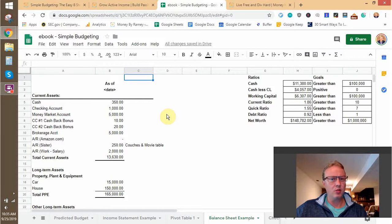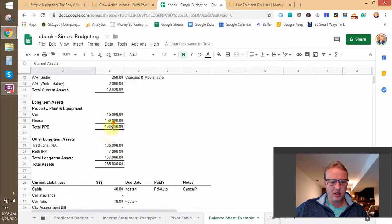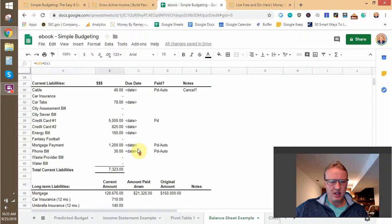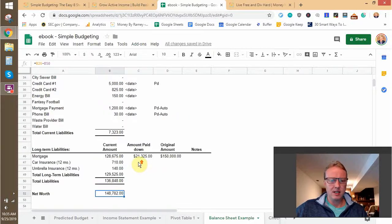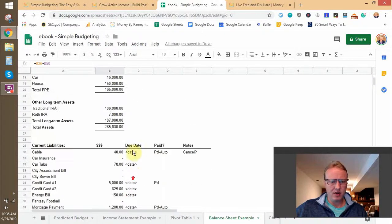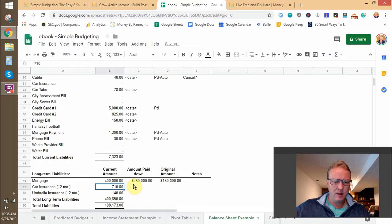Now we go over to the balance sheet. This is probably one of the most important documents you can have in your personal financial situation. The balance sheet tells you where you're at at any one point in time, and whether or not you can afford a certain type of purchase. A balance sheet is basically a collection of assets — all totaled up here — minus liabilities, which are all listed here. Assets minus liabilities equals your net worth. In this example I have $150K net worth because I have more assets than liabilities.